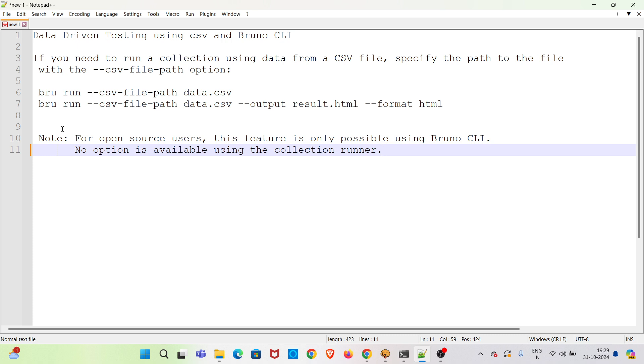So I have also added one note here. For open source users, this data driven feature is only available when we use Bruno CLI. This option is not available with the local collection runner. I will be showing what I am mentioning now during the demo. So I am going straight to the demo.